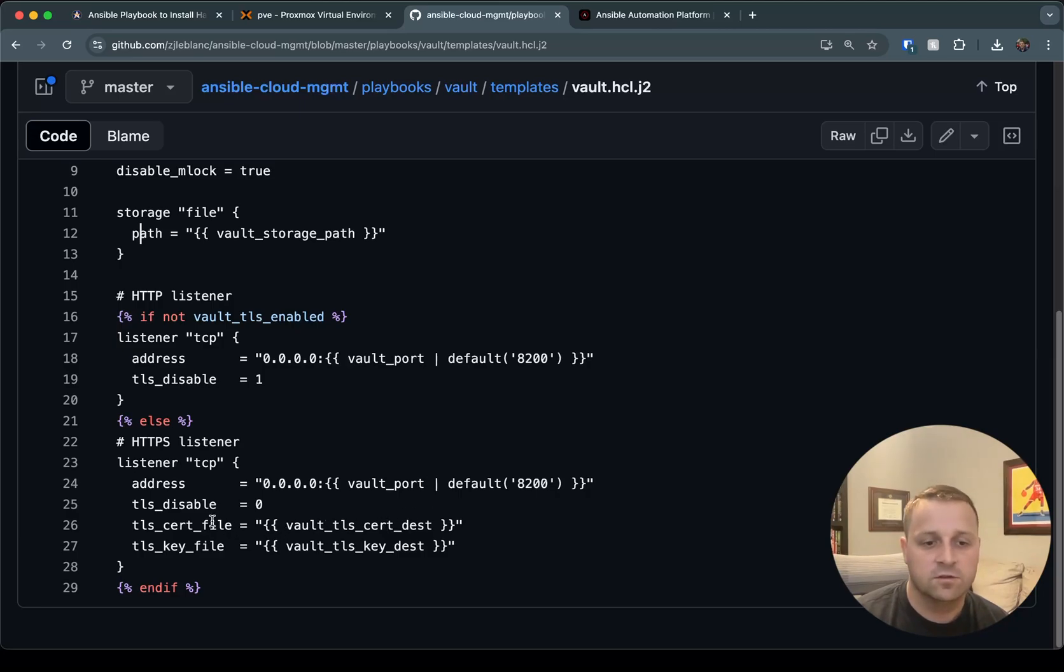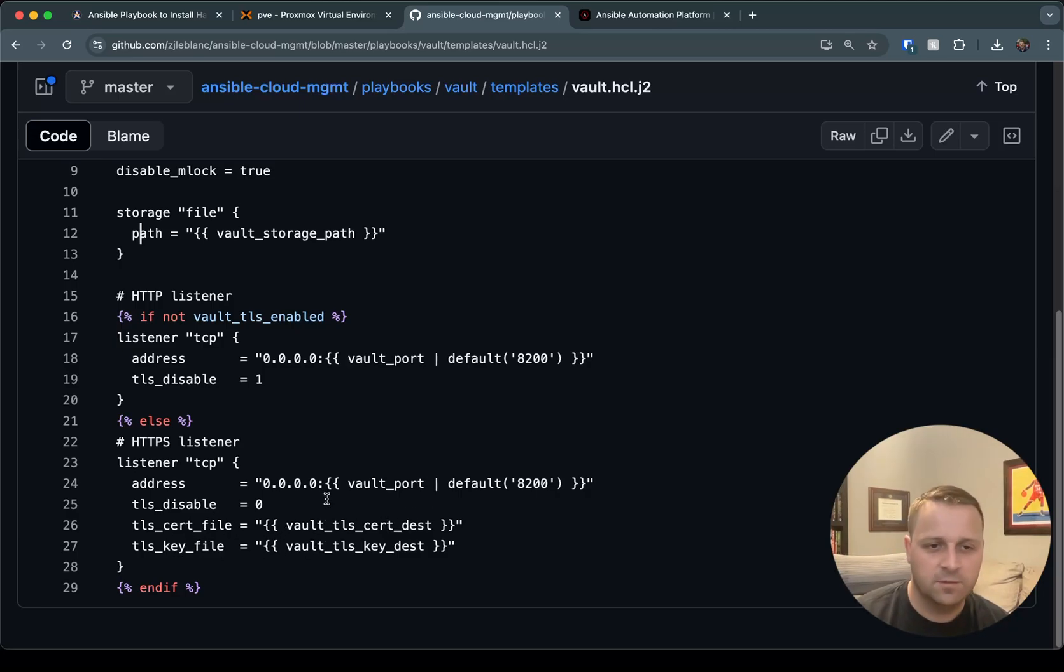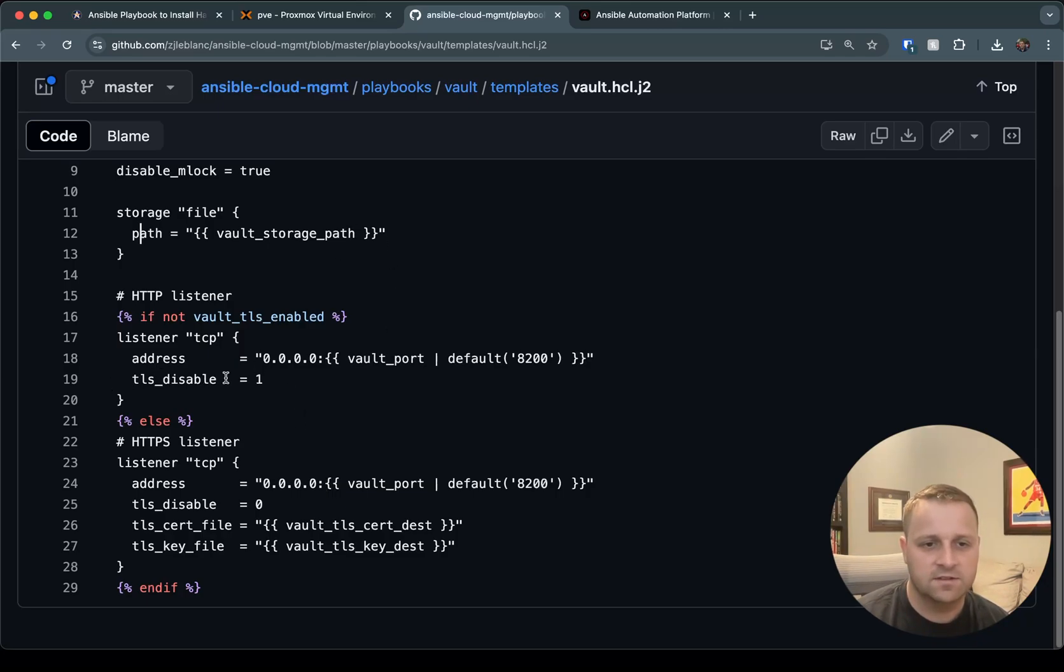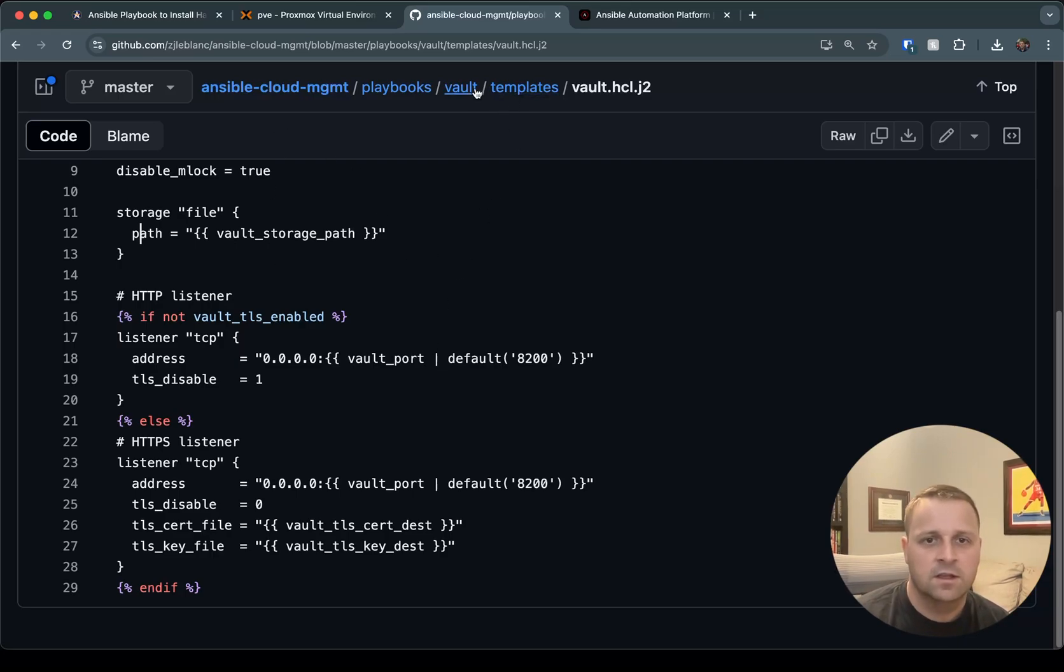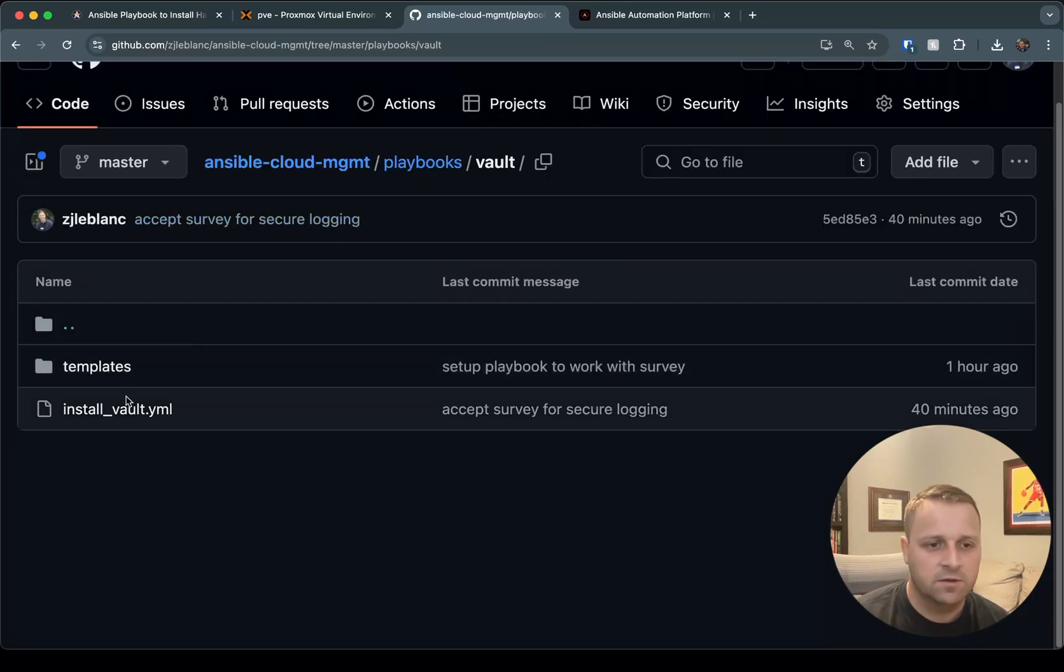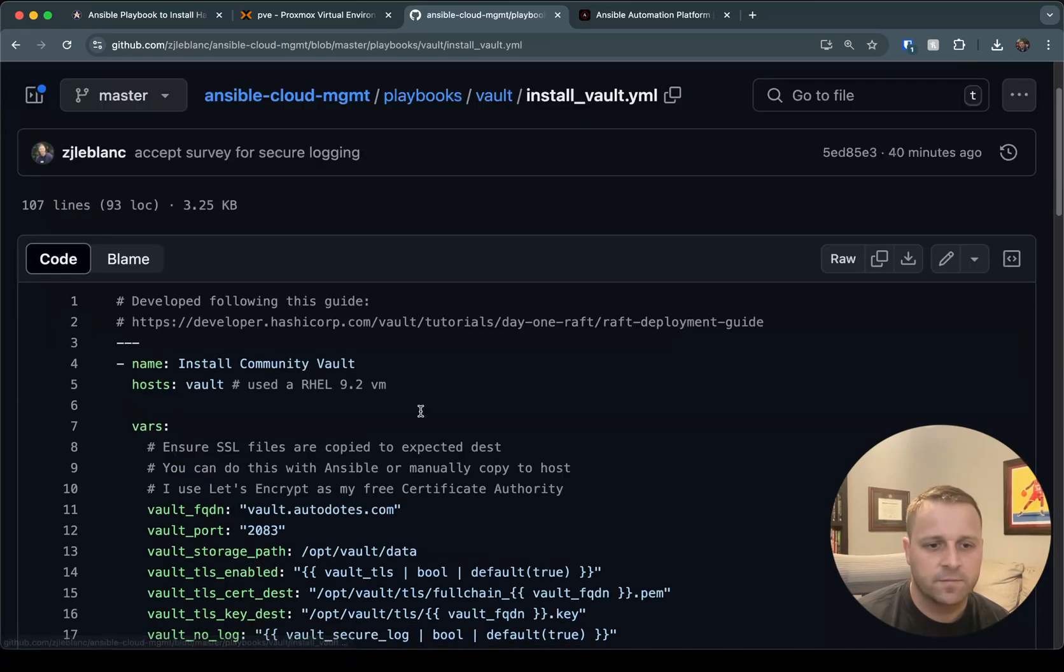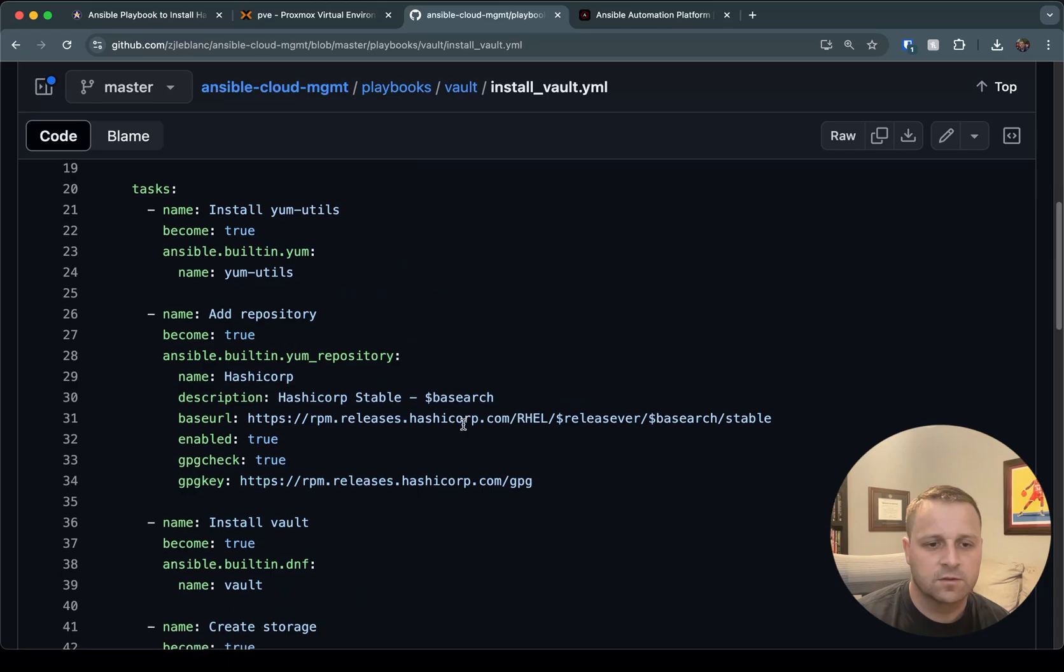If we have vault_tls_enabled, it's going to set up our HTTPS listener down here, and it's going to give us an address based on our vault_port. And it will also point to that cert file and key file. If we don't enable HTTPS, we'll have our address, and we'll just have the TLS disabled flag set to one. And we won't have to point to our certificate files, of course. So let's hop back over to the playbook and scroll down.